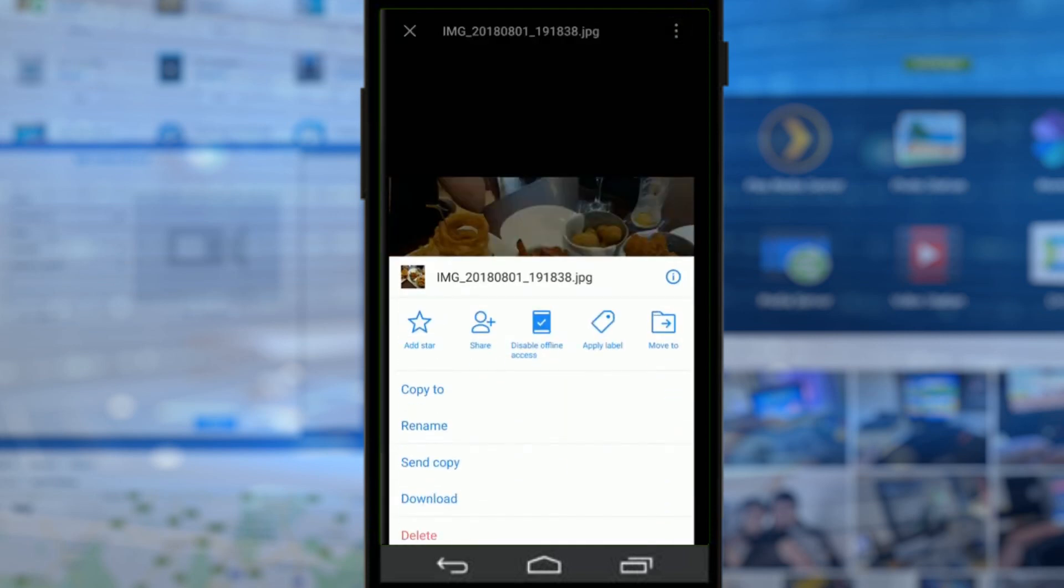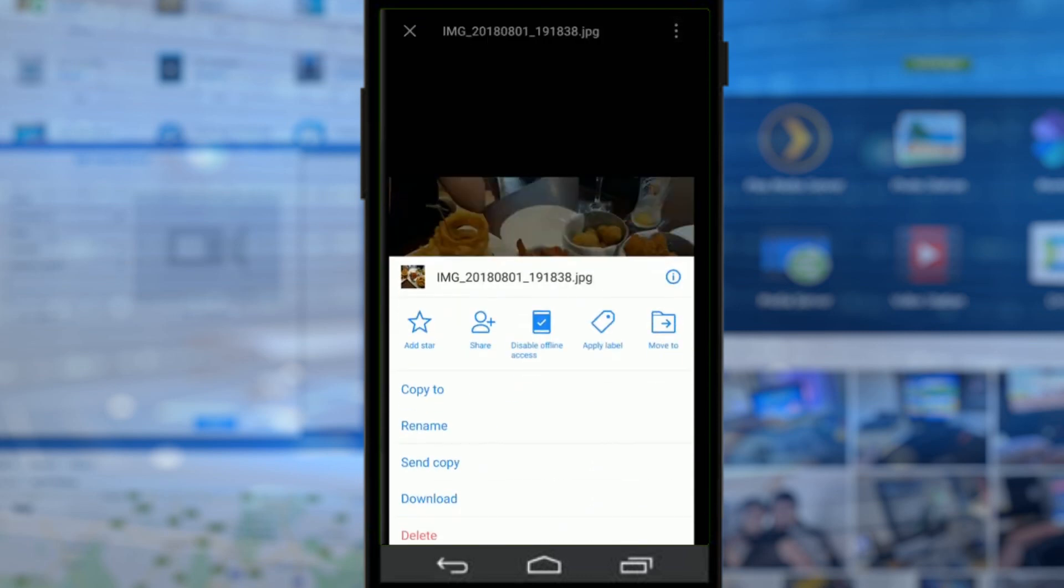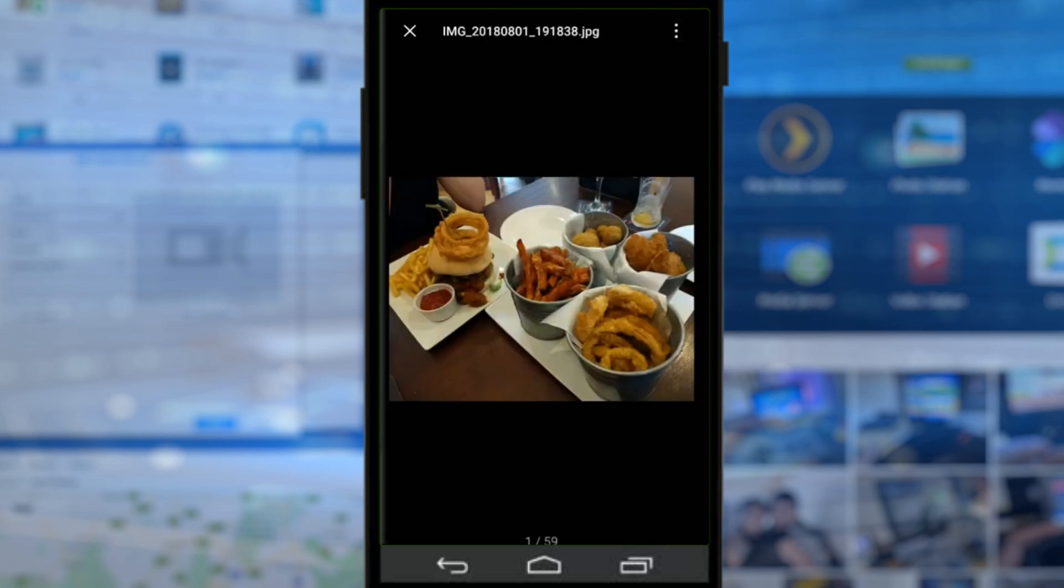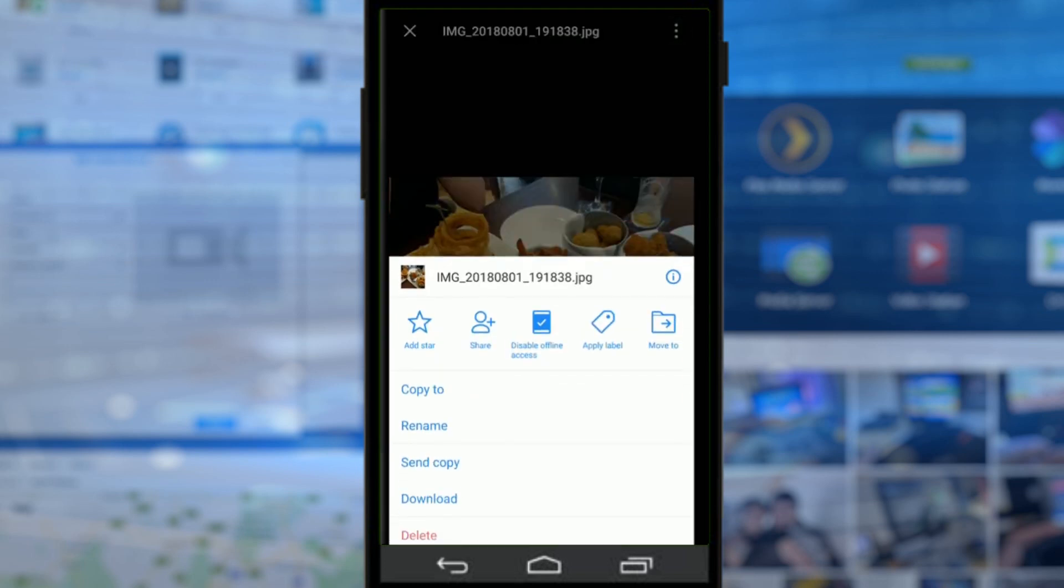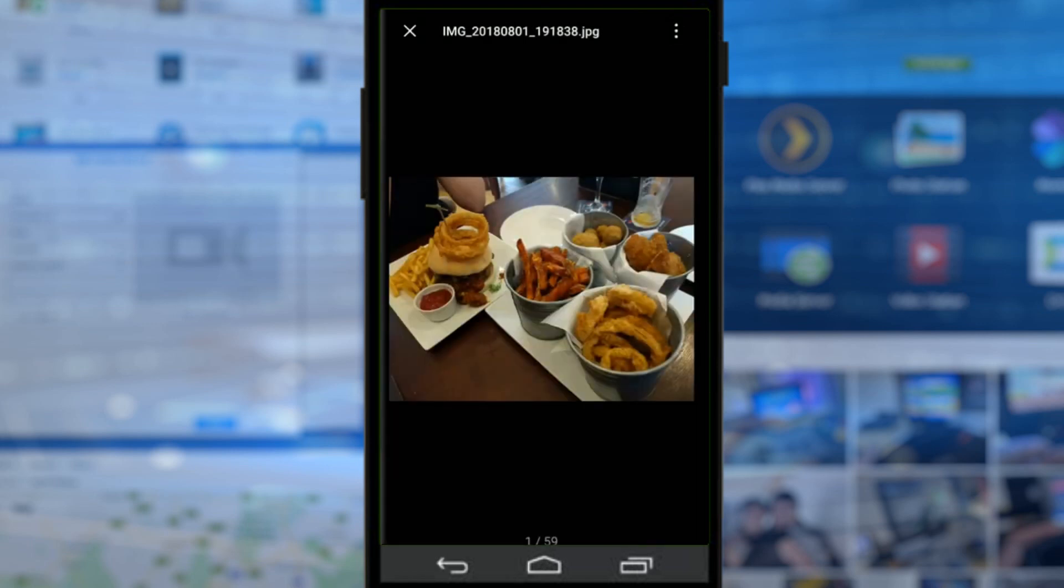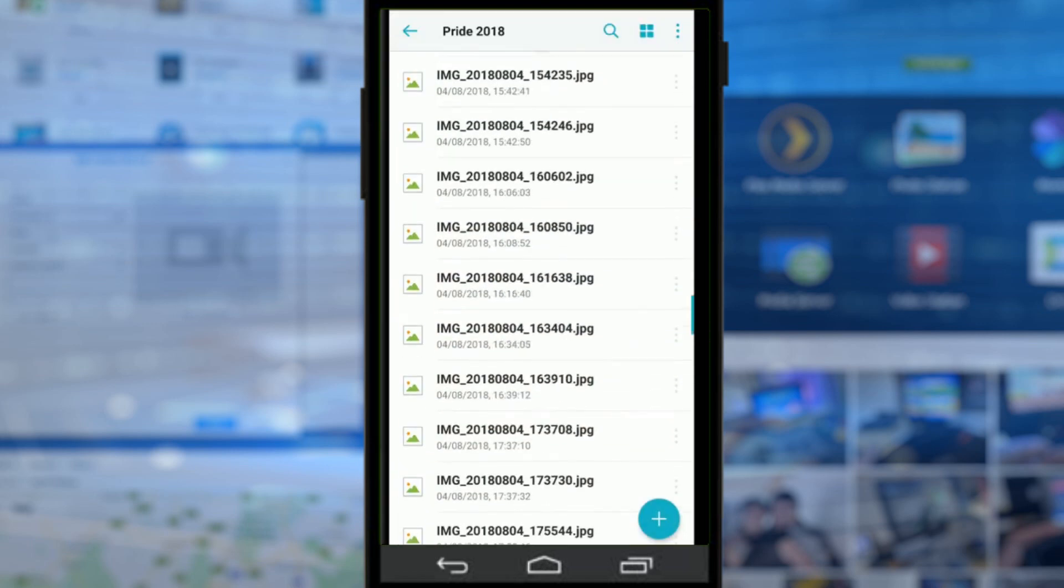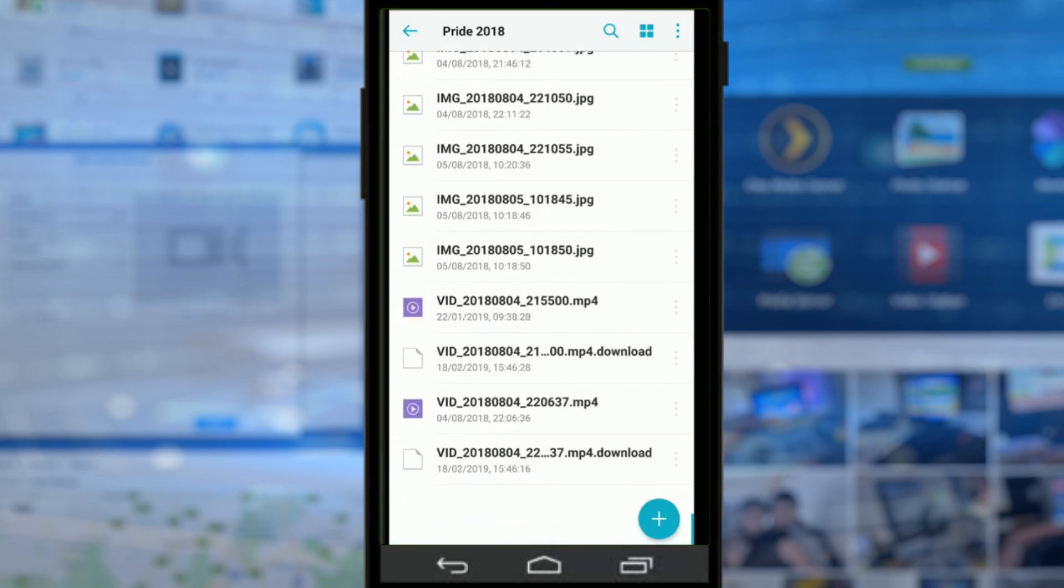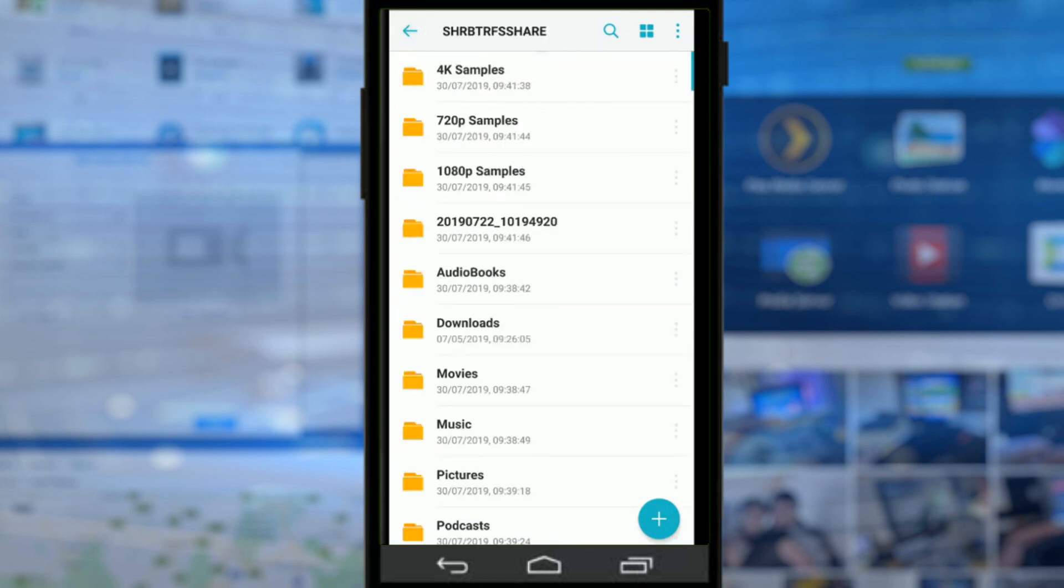We can download a copy of this photo to our own device right now. We click Download, and now the file's downloaded to my local machine. I've got a local copy of it. Other options are available too. We can send a copy, apply different labels, click Star so we want it permanently there. It's that straightforward with photos.